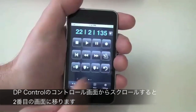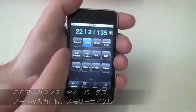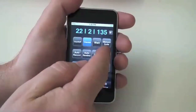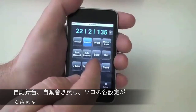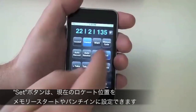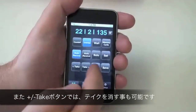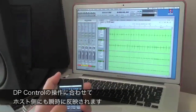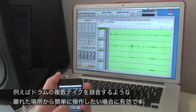DP Control uses standard page scrolling, and here's a second page of basic controls. I can enable Count Off, Overdub, Wait for Note, Memory Cycle, Auto Record Mode, Auto Rewind, and Solo Mode. I can set times based on current counter location. I can switch between takes or add or delete takes. If I have multiple audio tracks record enabled, all those takes will switch together. This is essential for something like multi-track drum recording.